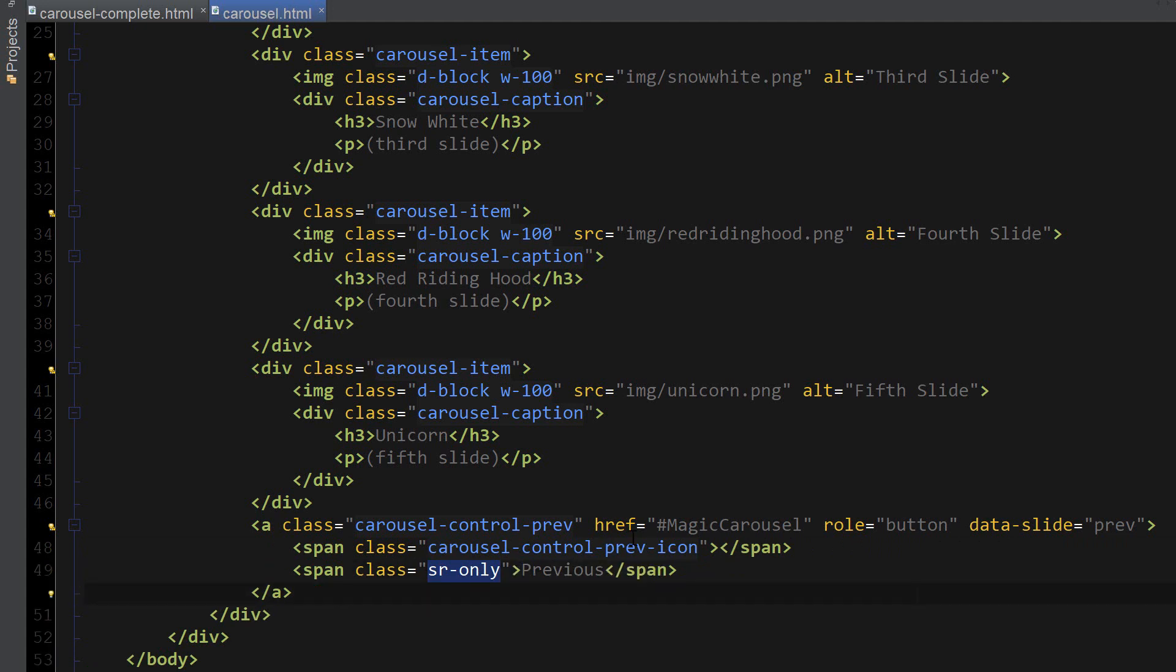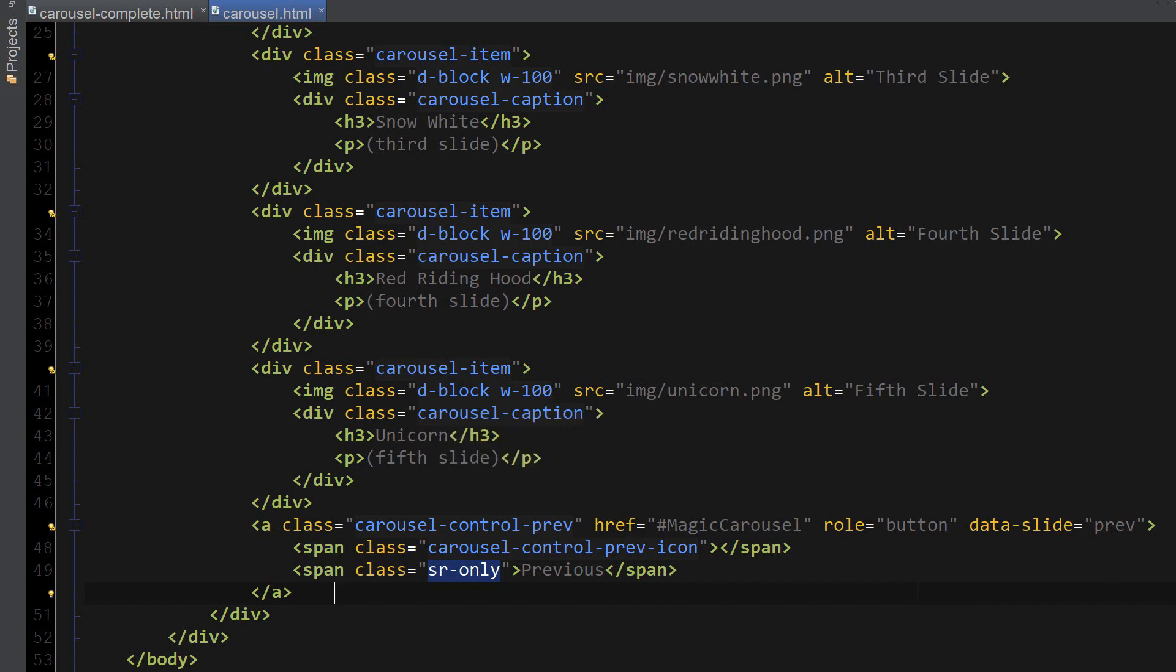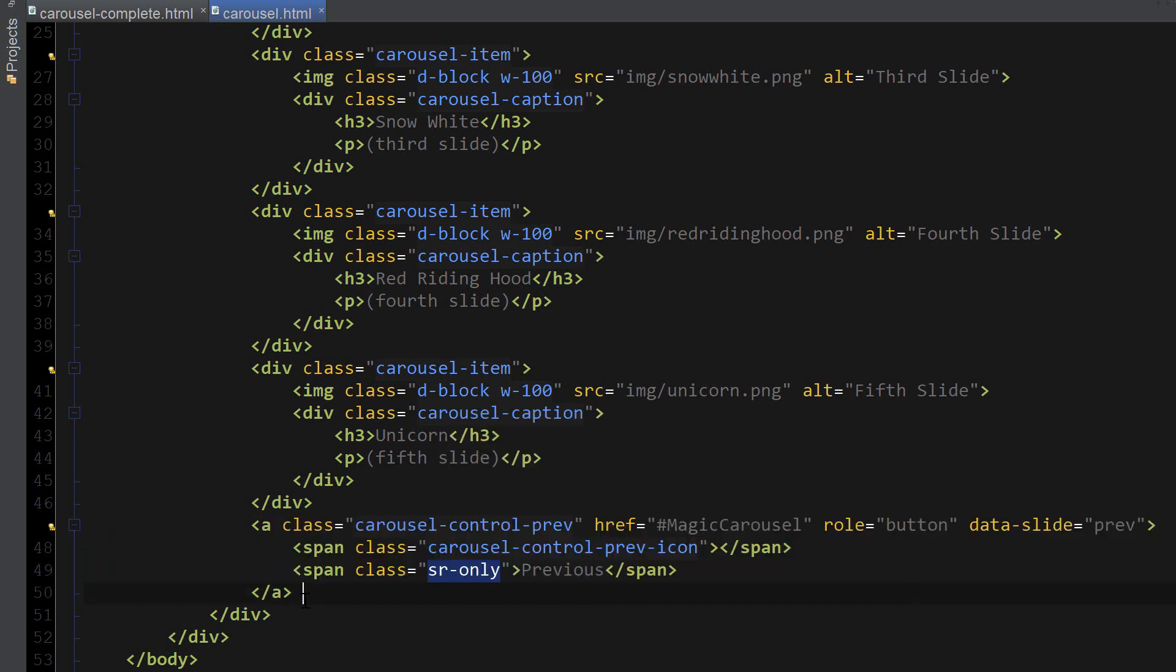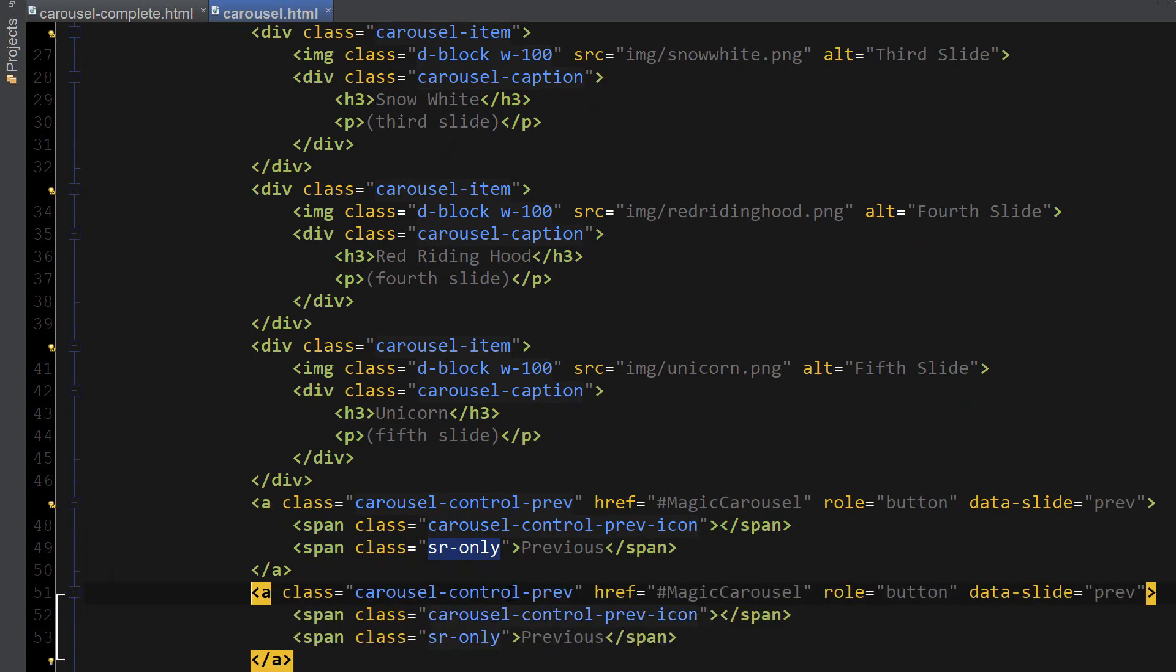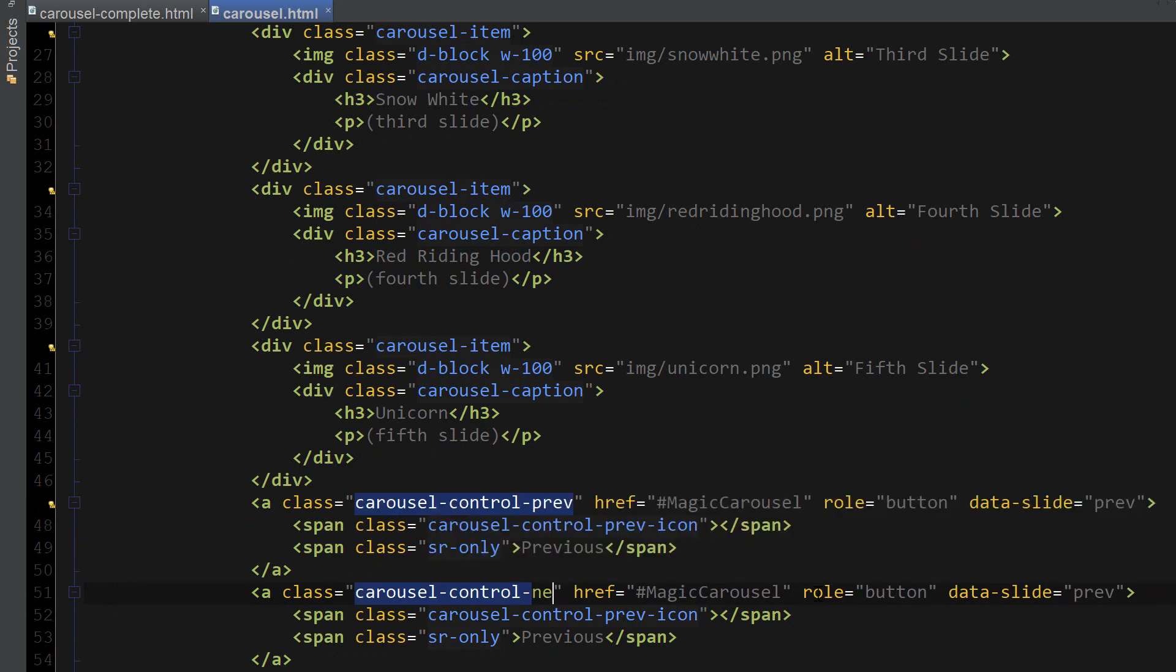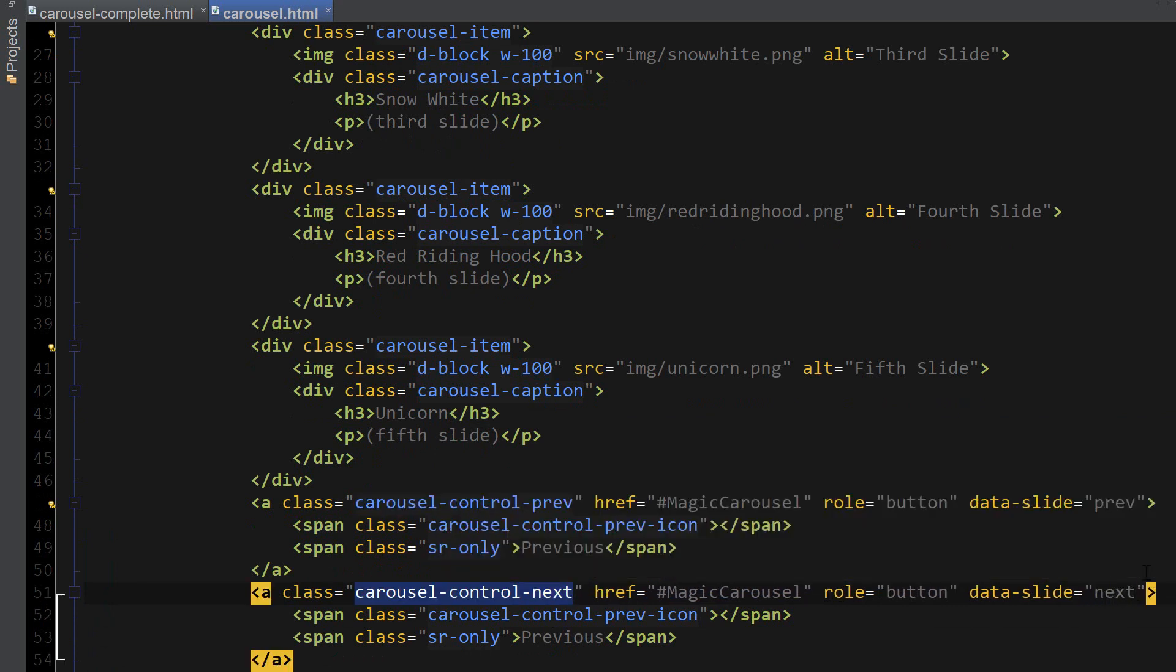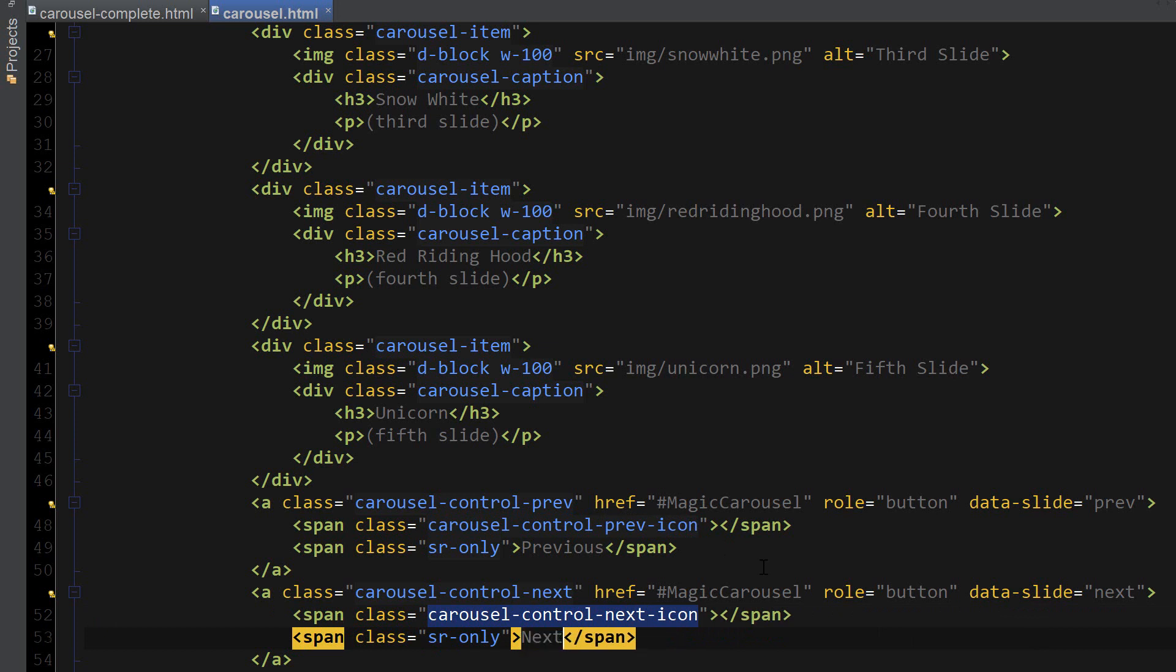And for the next, all we have to do is copy this whole code and pretty much replace the word previous with next. So, replace next. Next. Next. And next. Okay, let's go ahead and test to see if everything works.